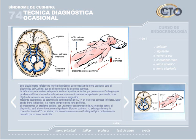Existe una técnica diagnóstica que se realiza de manera ocasional: el cateterismo de los senos petrosos. La indicación sería en aquellos pacientes con Cushing cuyos resultados analíticos orientan a la existencia de un microadenoma hipofisario, pero donde no se objetiva el tumor en la resonancia magnética. Mediante esta técnica se determina la concentración de ACTH en los senos petrosos inferiores, lugar donde drena la hipófisis, y al mismo tiempo en una vena periférica. Si encontramos un gradiente positivo con mayor concentración de ACTH en los senos, el diagnóstico será microadenoma hipofisario. Si no existe gradiente, nos encontraremos ante un Cushing ectópico probablemente causado por un tumor carcinoide.